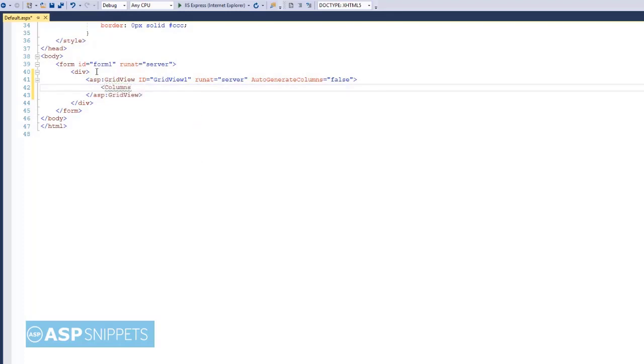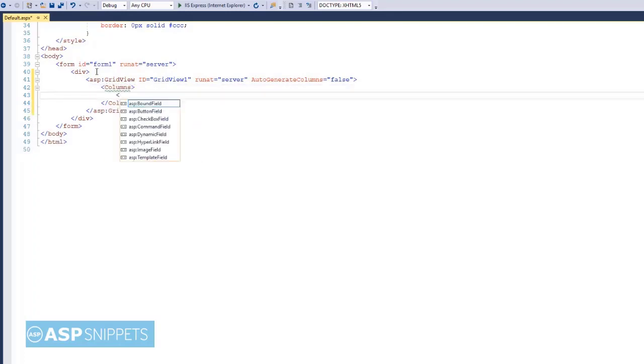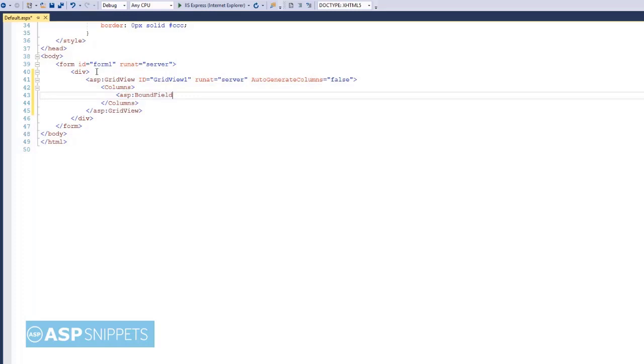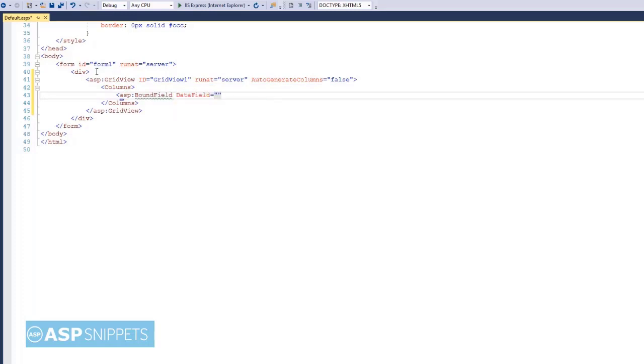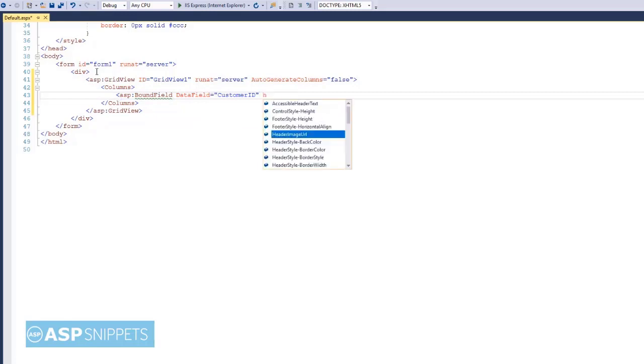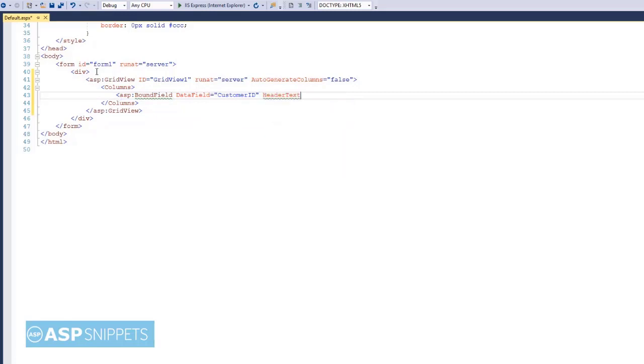Now I am adding columns to the GridView control. I will be adding four bound field columns: CustomerID, ContactName, City, and Country. All these four columns belong to the Customers table of the Northwind database.